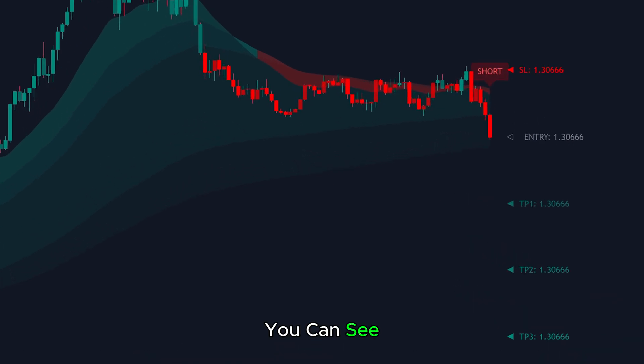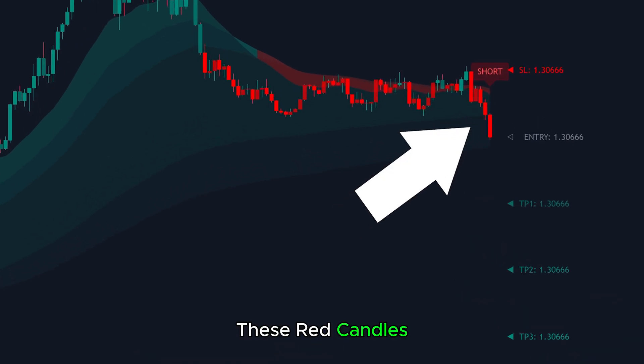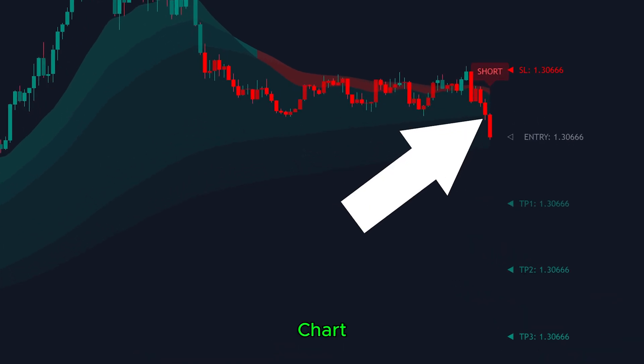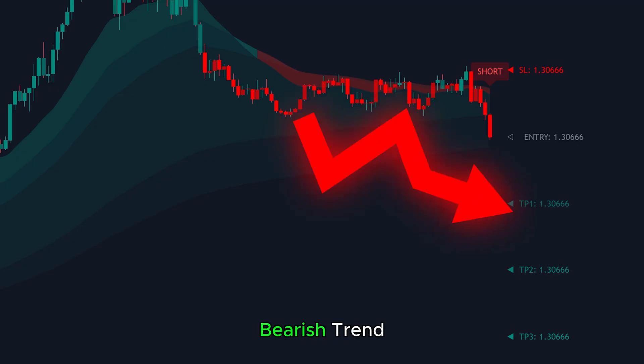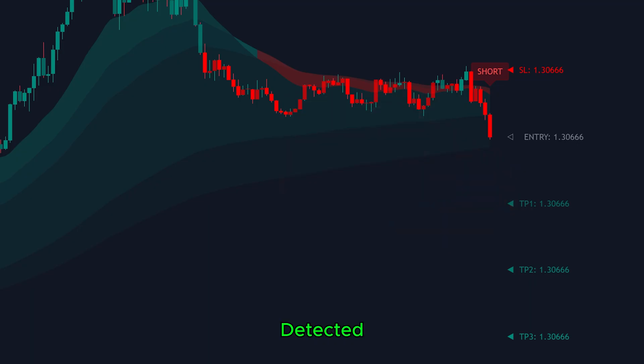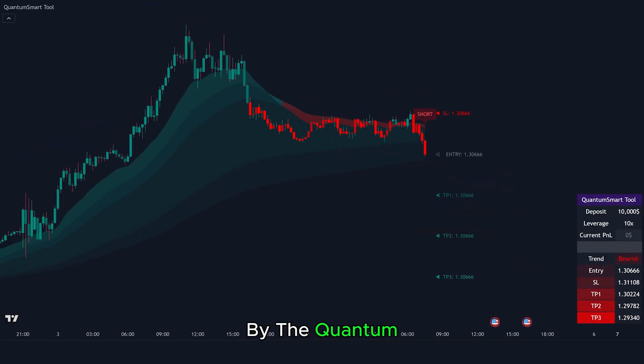Right here, you can see these red candles forming on the chart. They indicate a bearish trend, which is automatically detected by the Quantum Smart Tool.